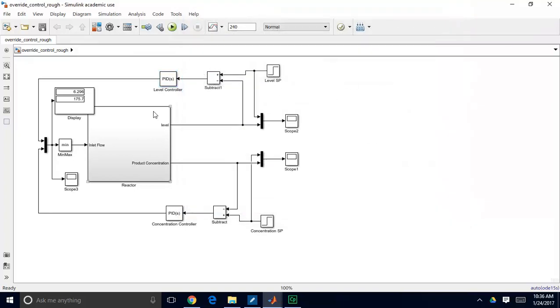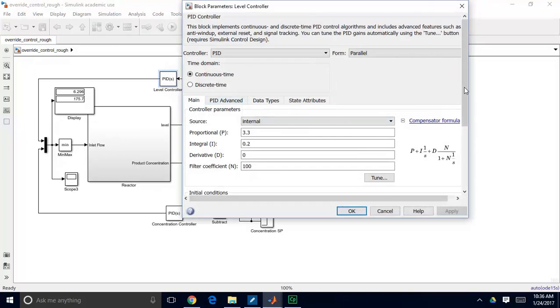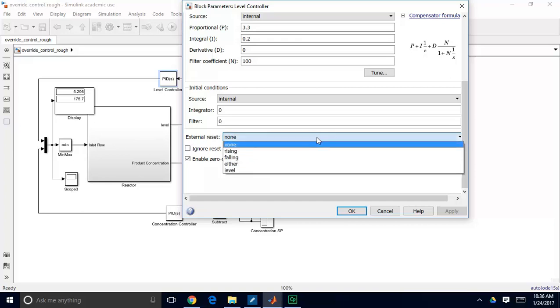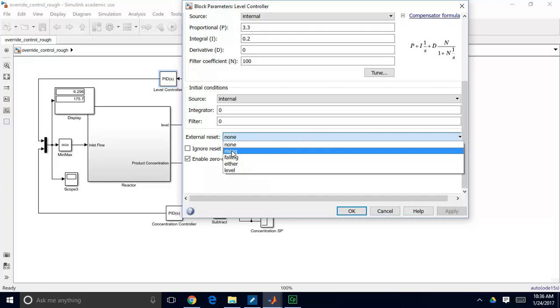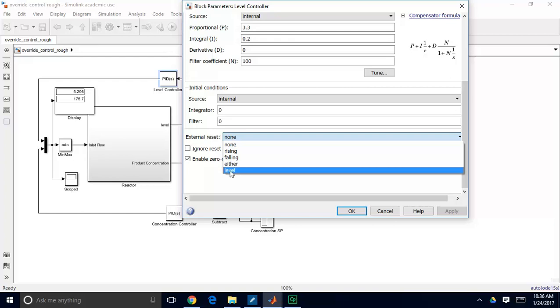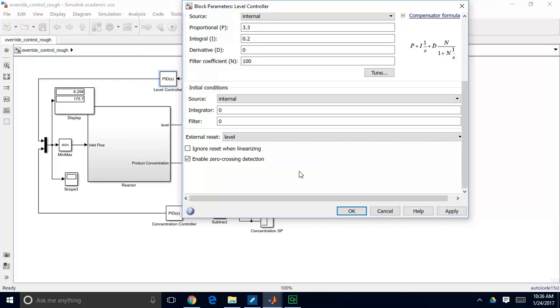So in this case, the way we're going to handle this is we're going to use a similar method, but we're going to go to our controller, and we're going to pick an option on external reset. So what external reset does is it allows your controller to receive an external signal, and that external signal is what will prevent it from integrating. So we have several options here. We can stop our integrator from integrating when there's an external signal that's rising or falling, or either rising or falling, or at some level. So we want to pick this level. So basically what this means is that when this external signal is non-zero, our PI controller will stop integrating.